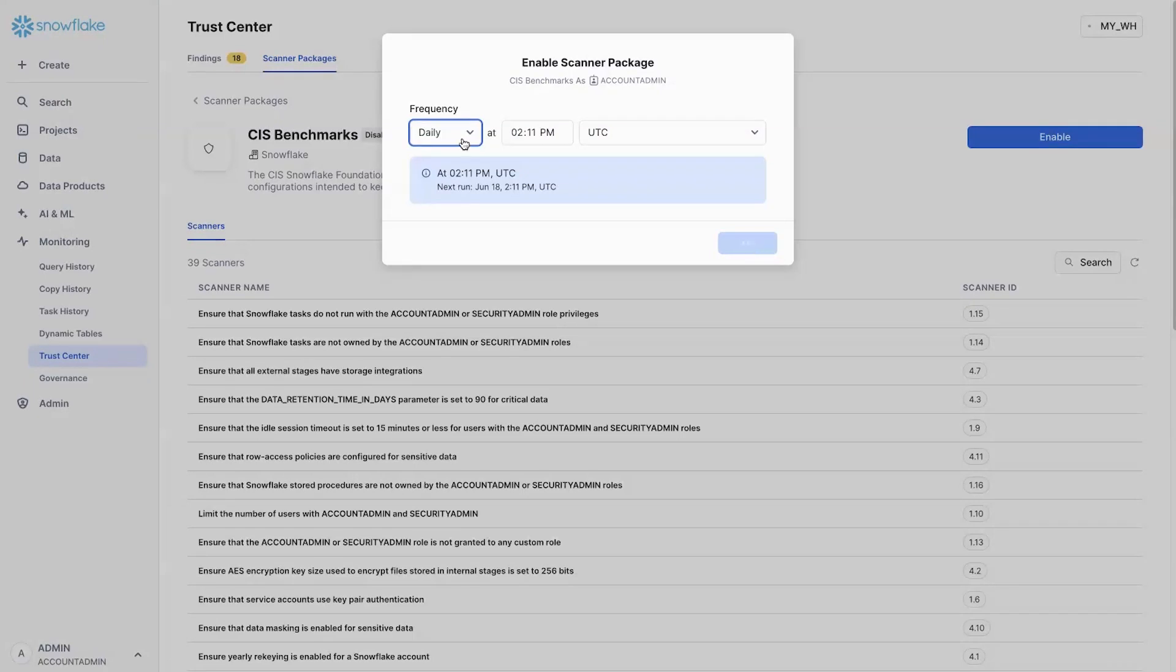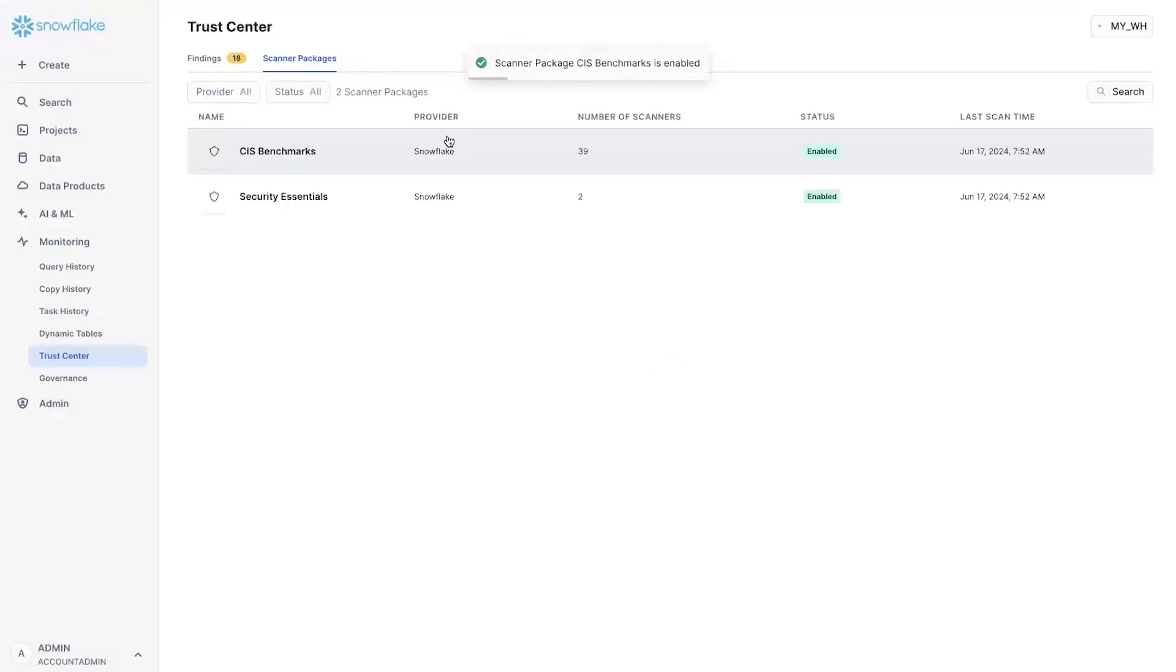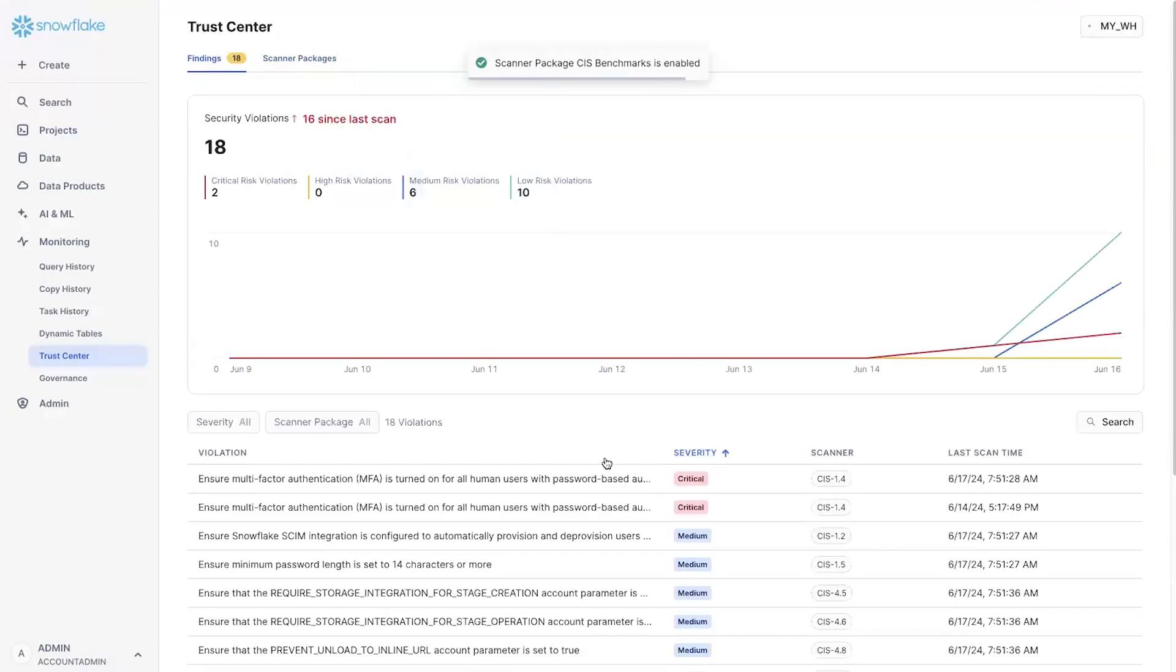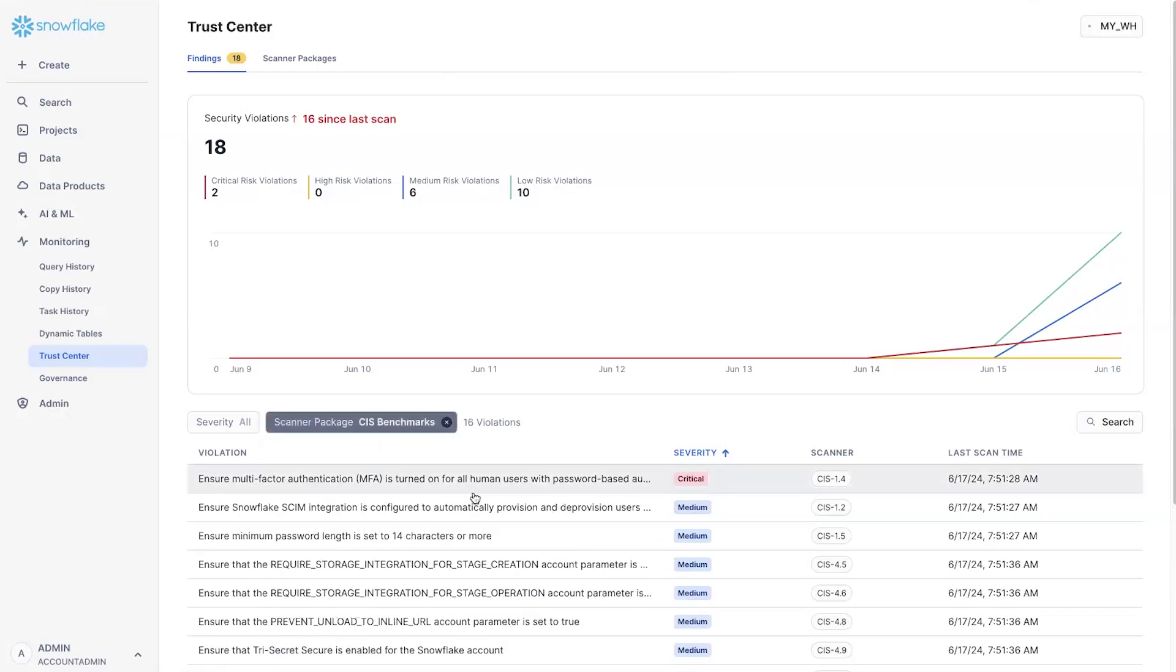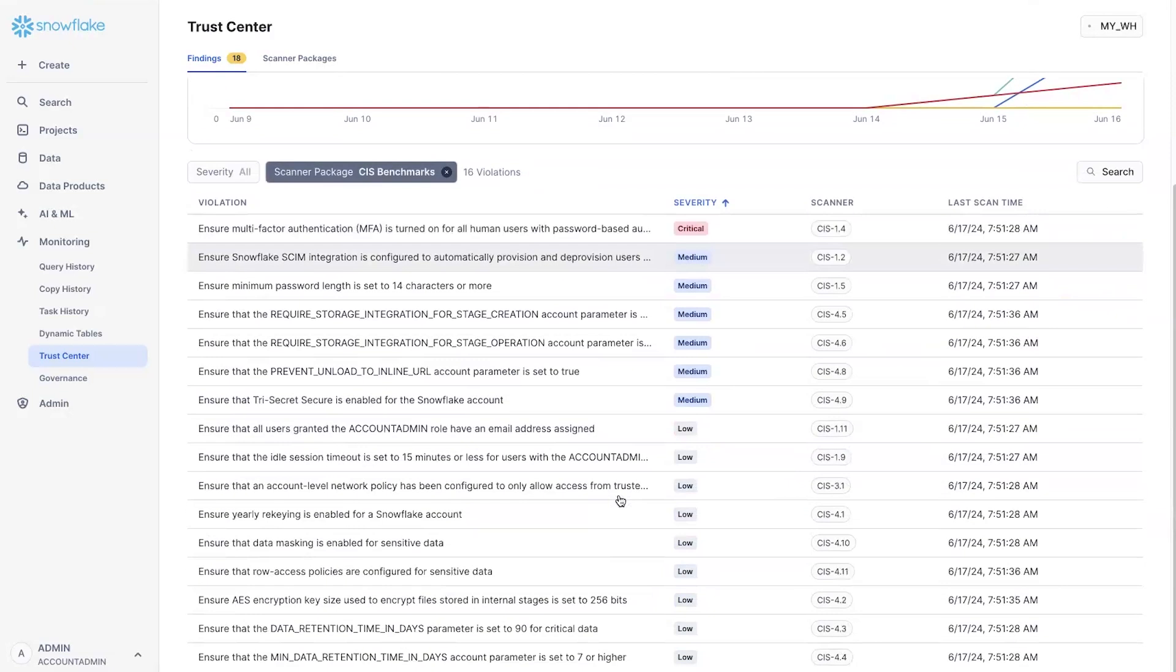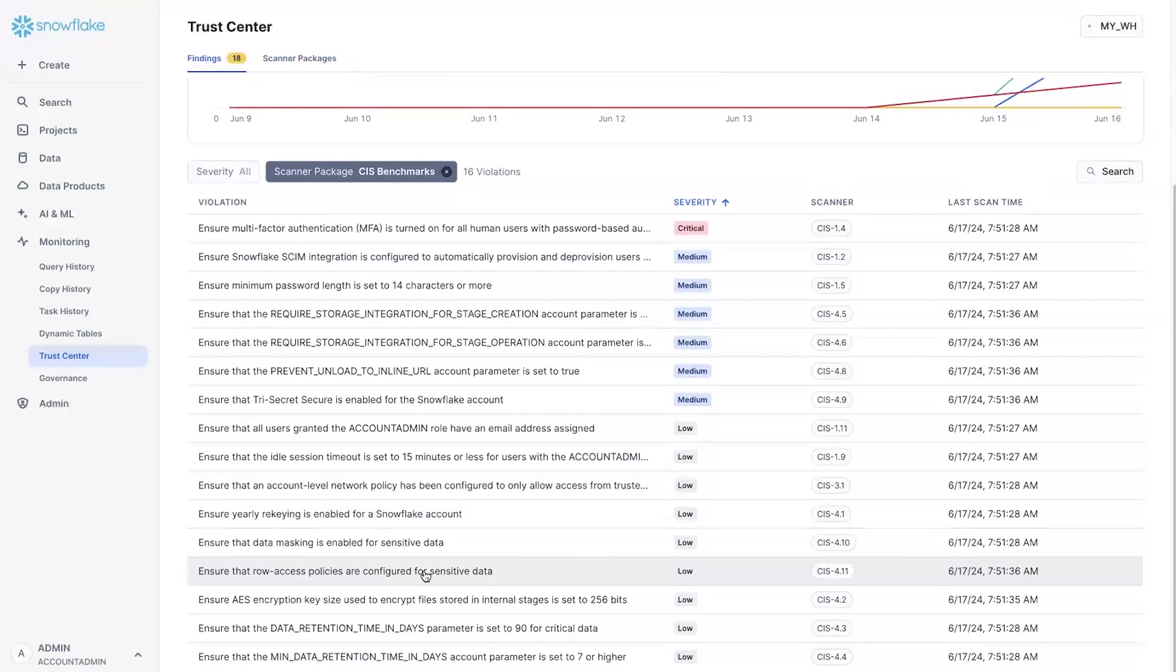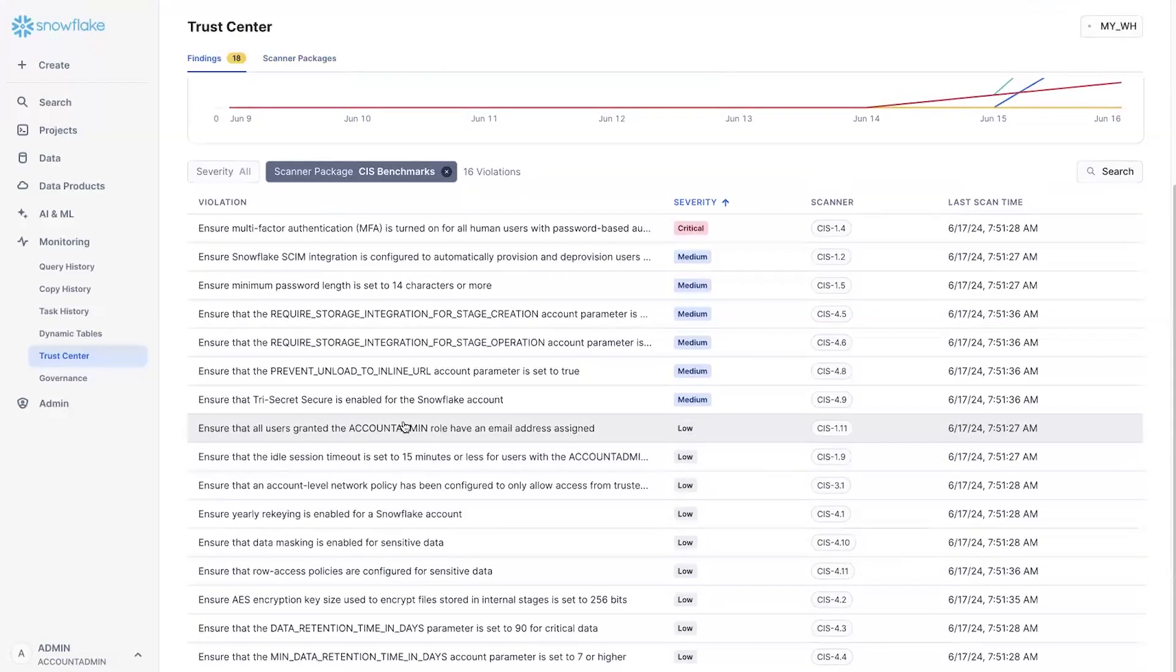And once you do that, then those scanners will start running and start reporting their findings into the main page as you see here. So now you have the full, if I were to focus on only CIS, you have the full set of findings for CIS that you can use to take actions. And this is very important because now you have a one click to detect whether you're following the best practices.